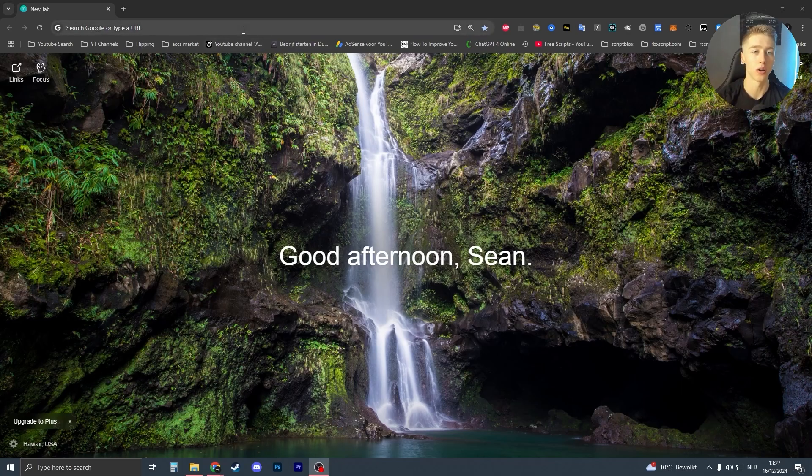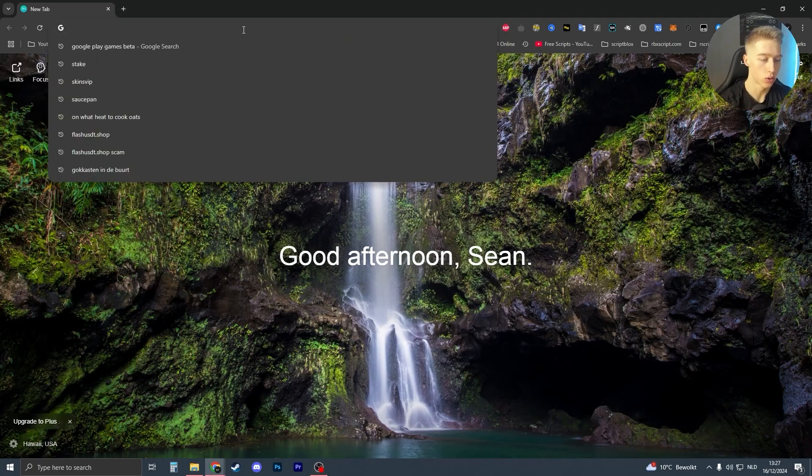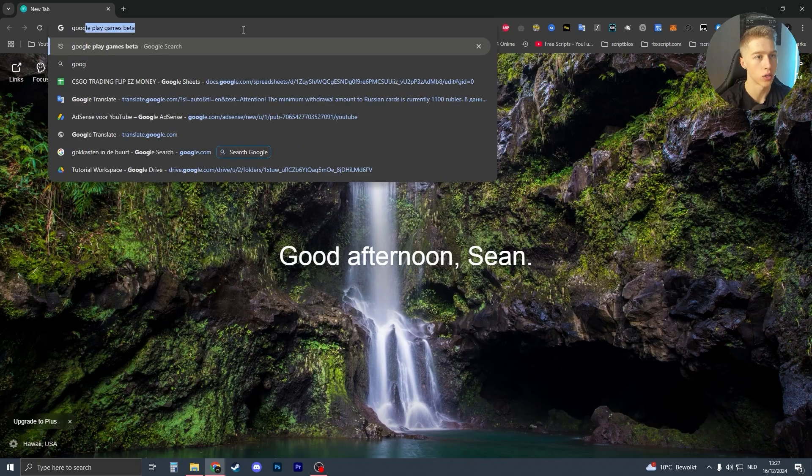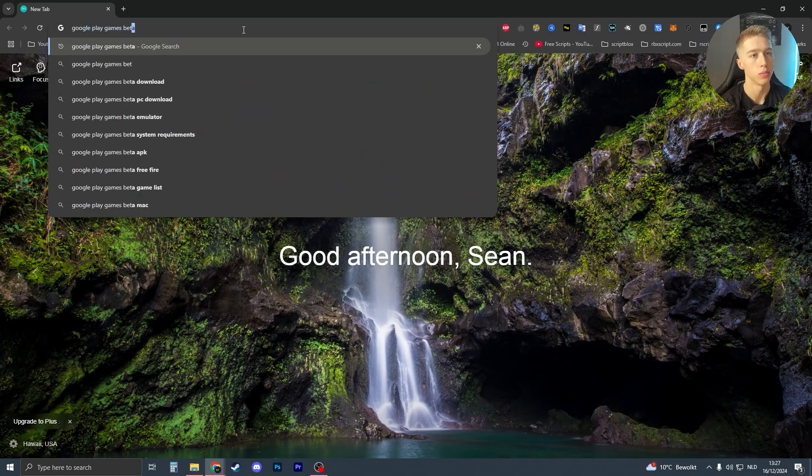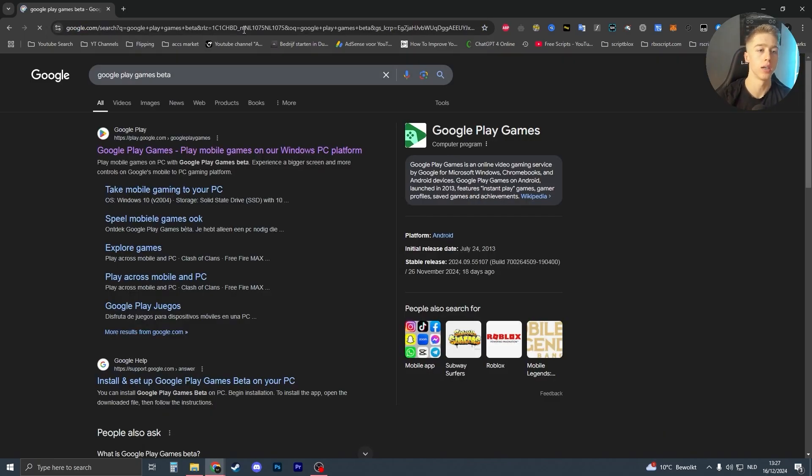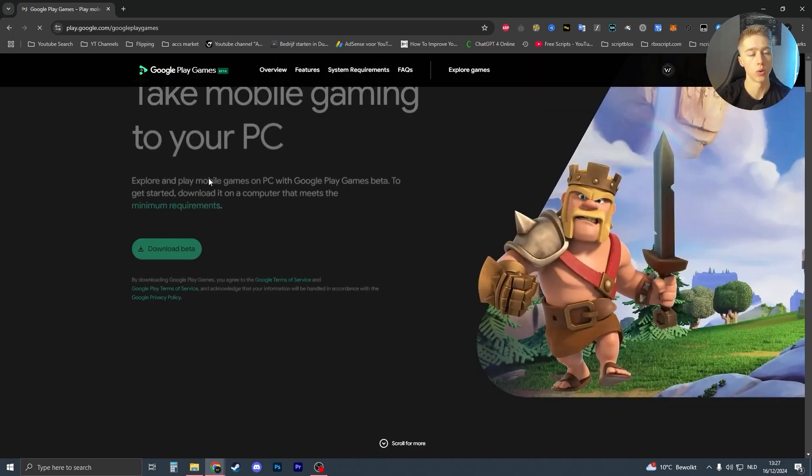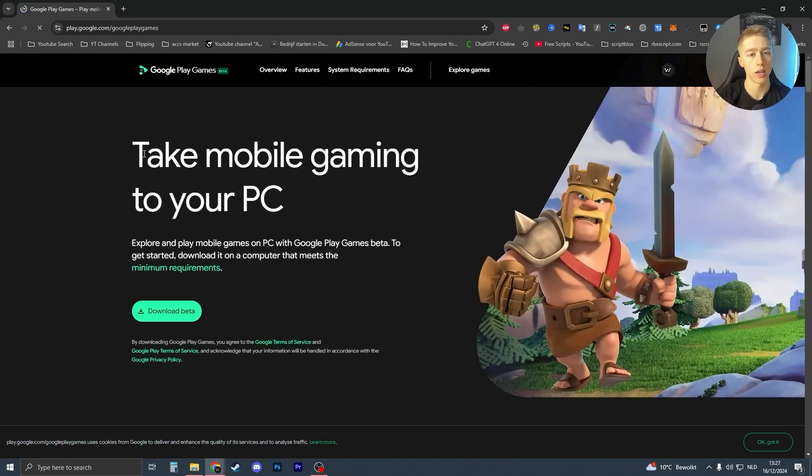Alright, so if you want to install Google Play Games beta, all you have to do is go to Google or any other browser, search for Google Play Games beta like this. Then it should be the first link that you see, which looks like this.